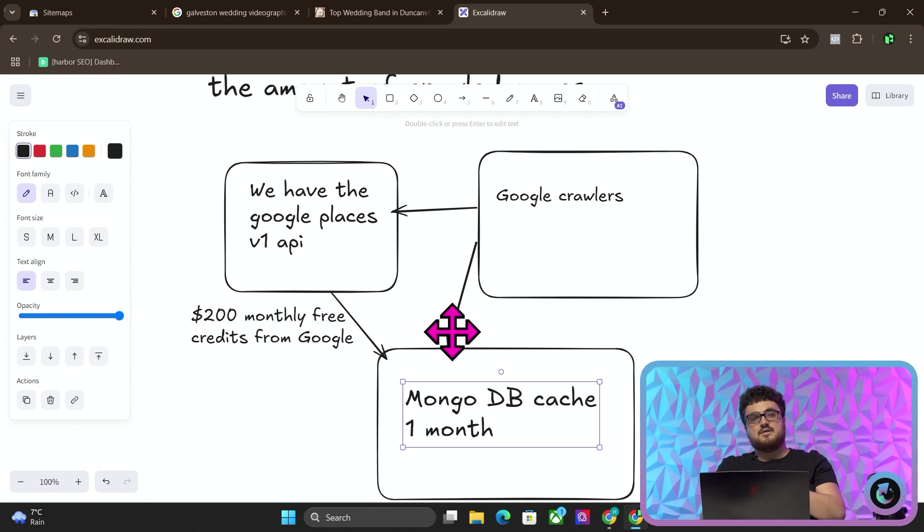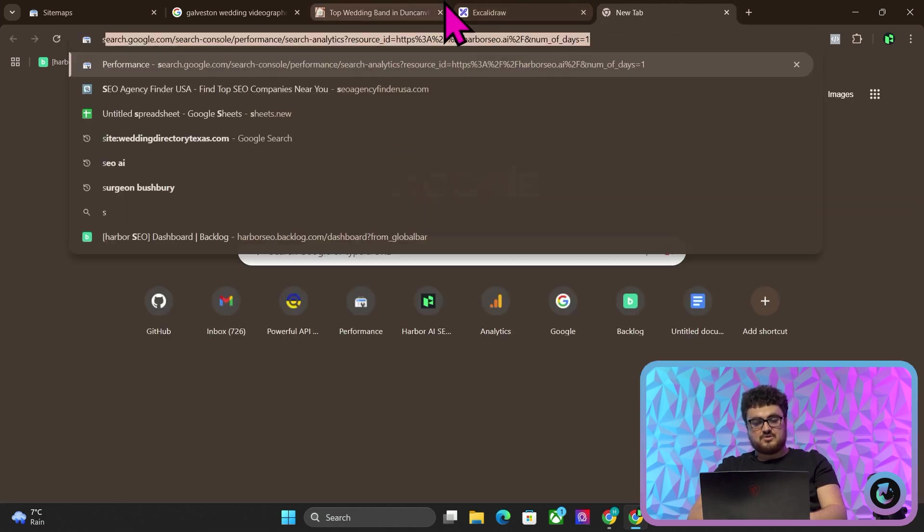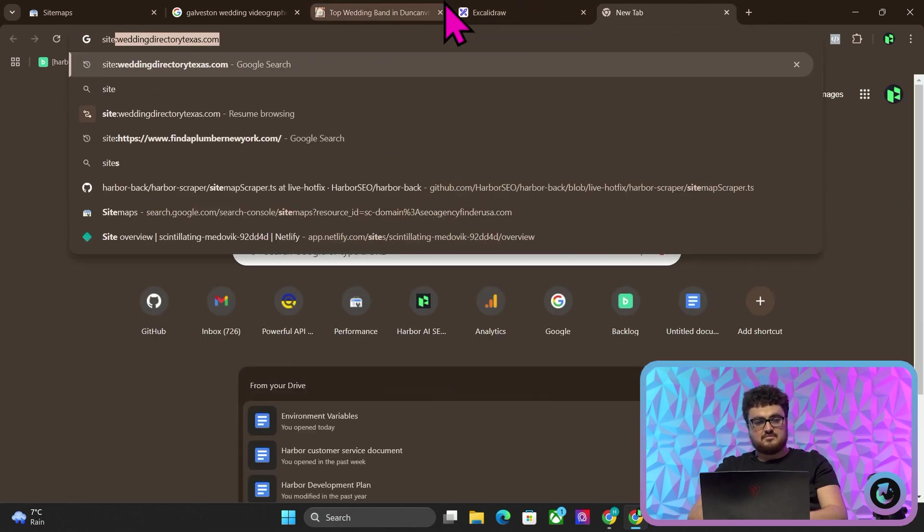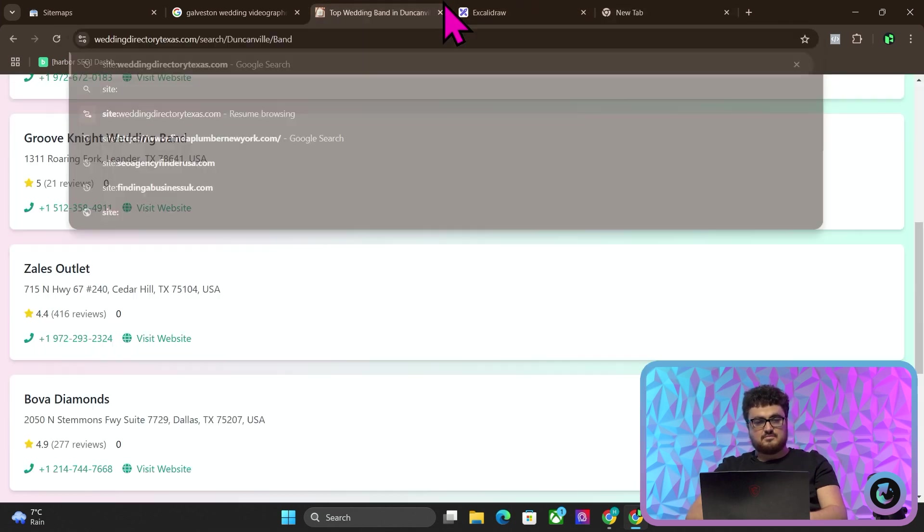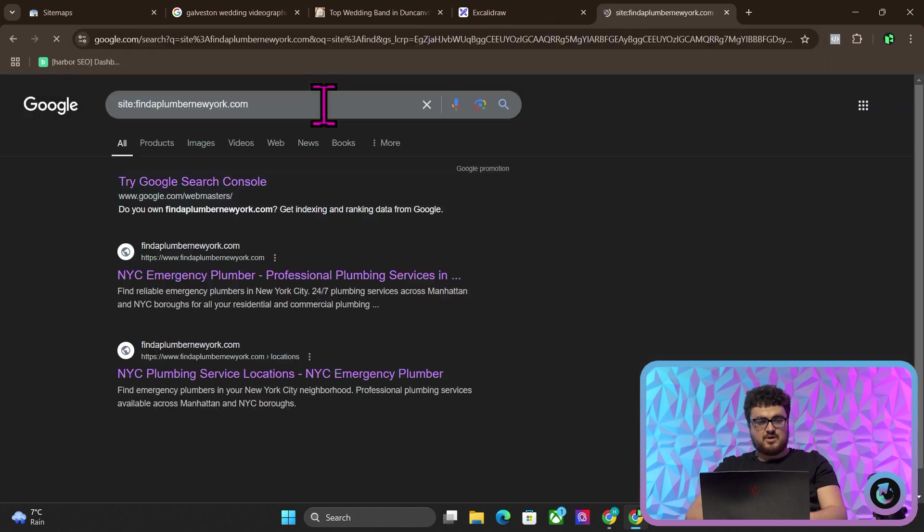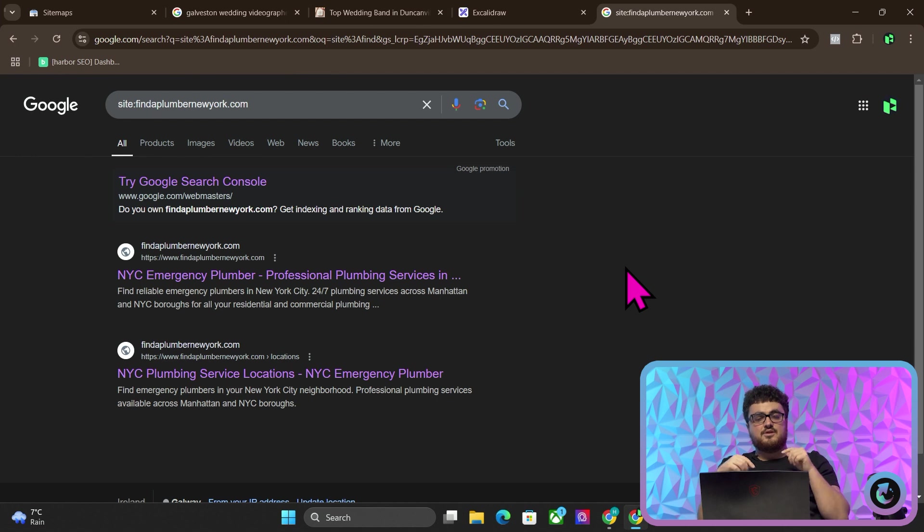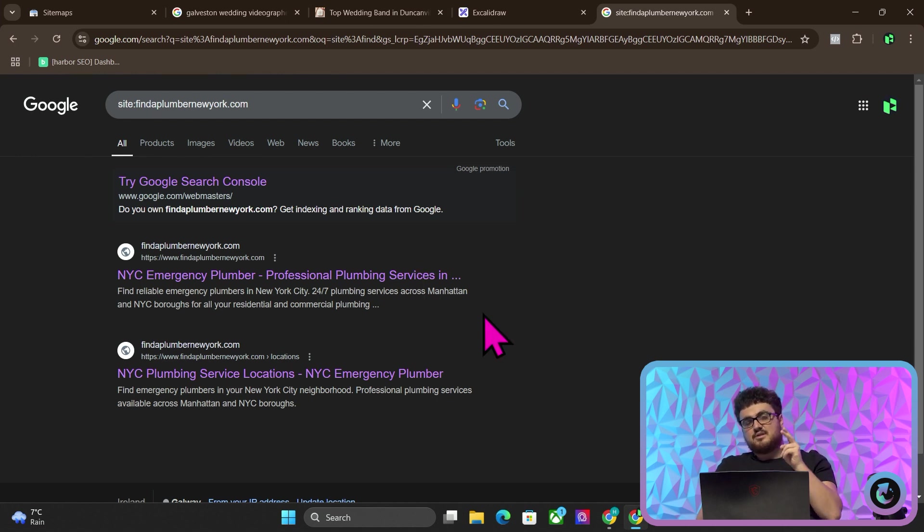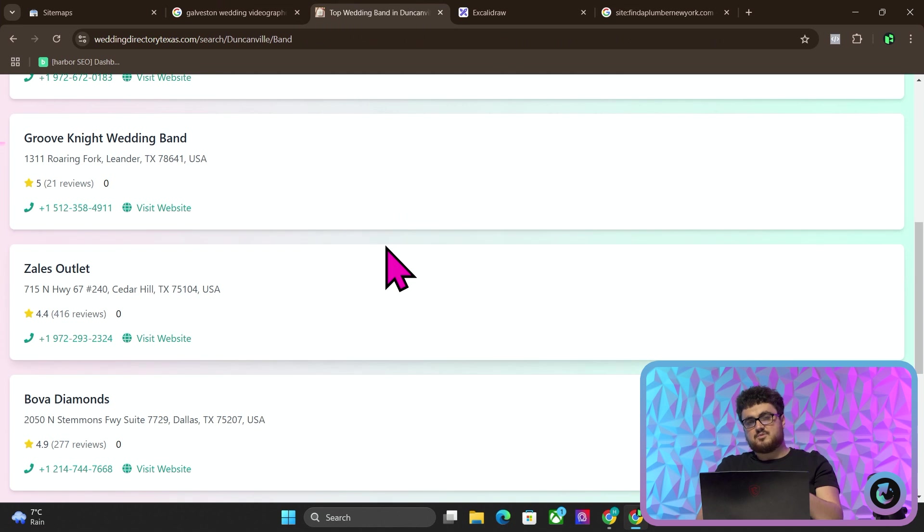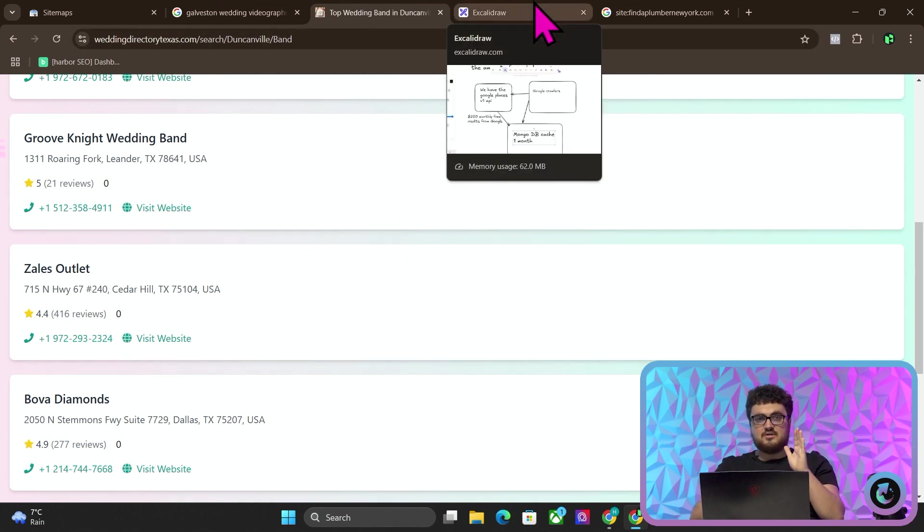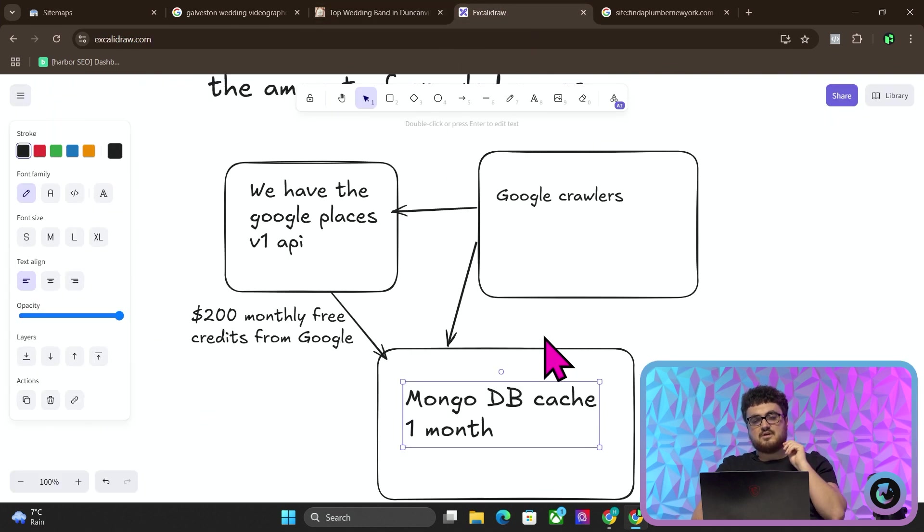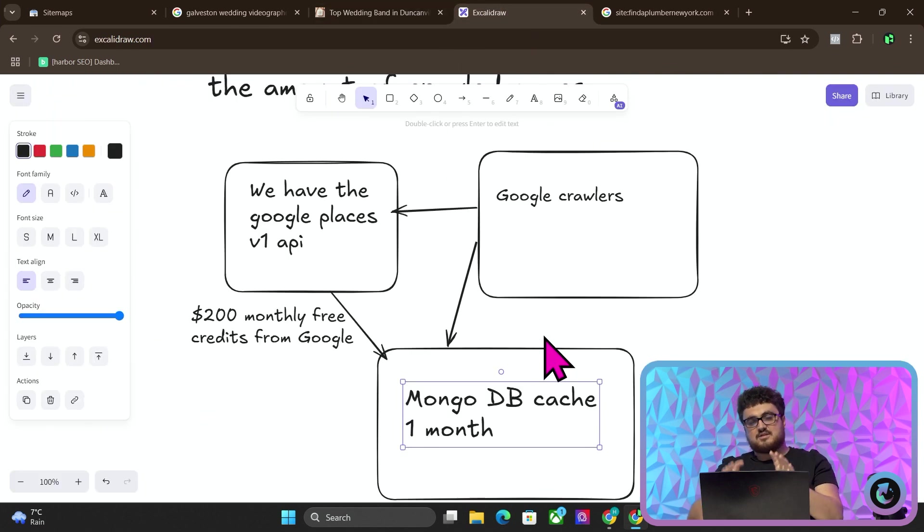And this is a really big but. If I do site:findaplumberinnewyork.com, this is a statically built website that we built live on the channel. And you can see it only has two indexed pages, but there's basically no difference between this website and this website. It's just one of them was static from the beginning. And the second one, the Wedding Directory Texas, is dynamic.